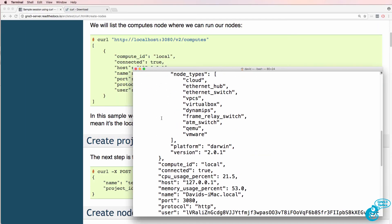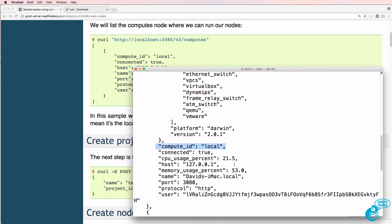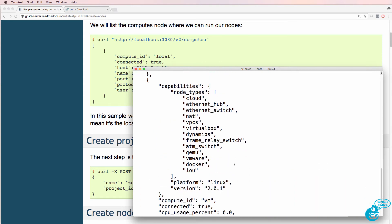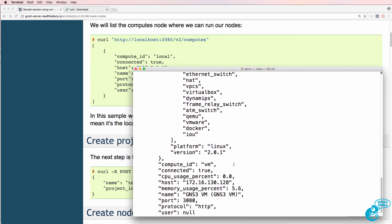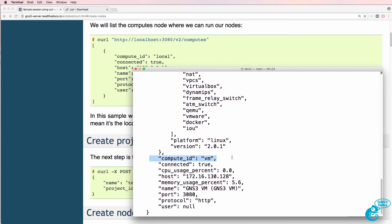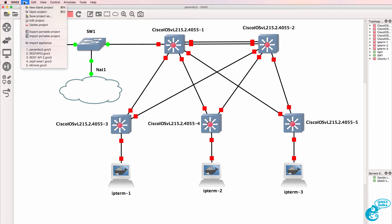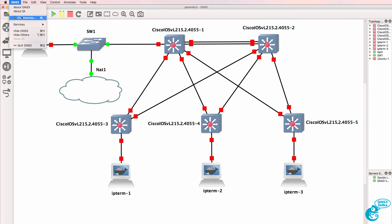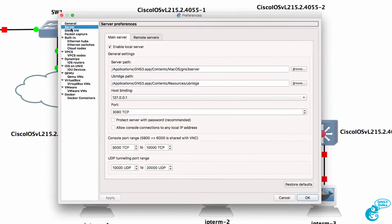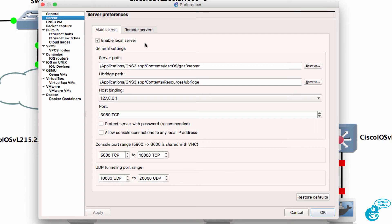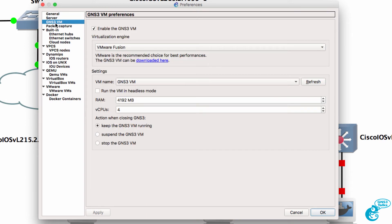You can see as an example that we've got a compute ID of local, which means I'm running GNS3 locally. But I'm also running GNS3 on the GNS3 VM. I could see that through the GUI by going to GNS3 preferences, then server. Notice the local server is enabled, and notice I'm also using the GNS3 VM.